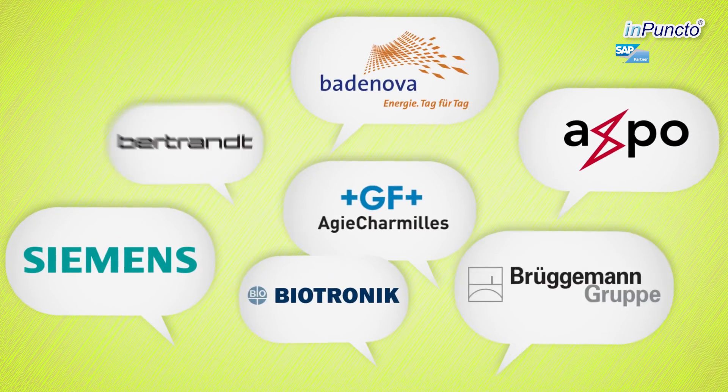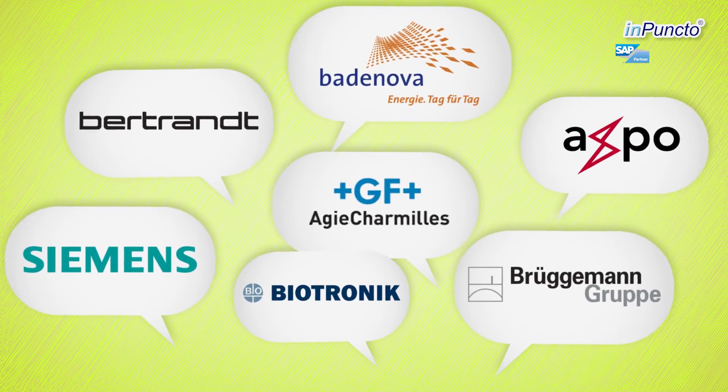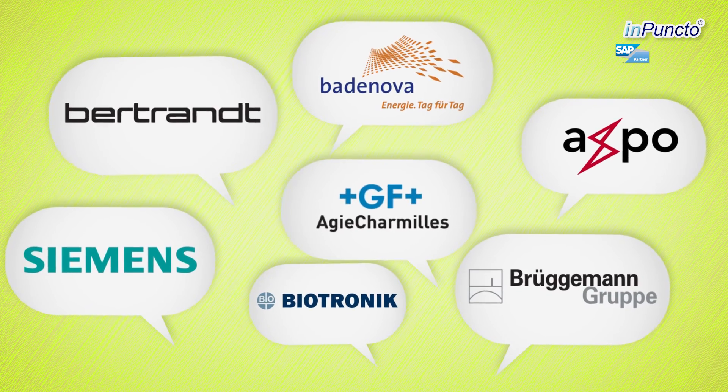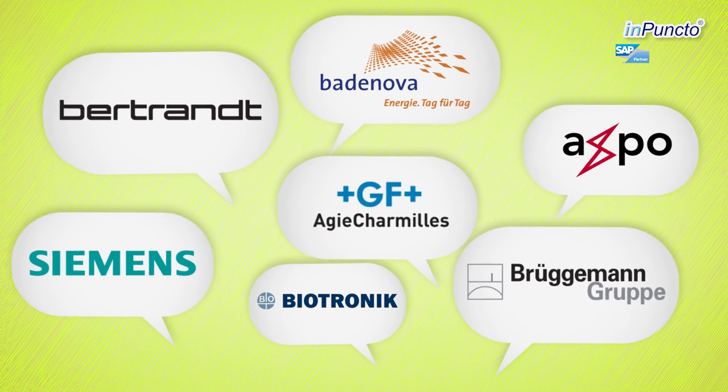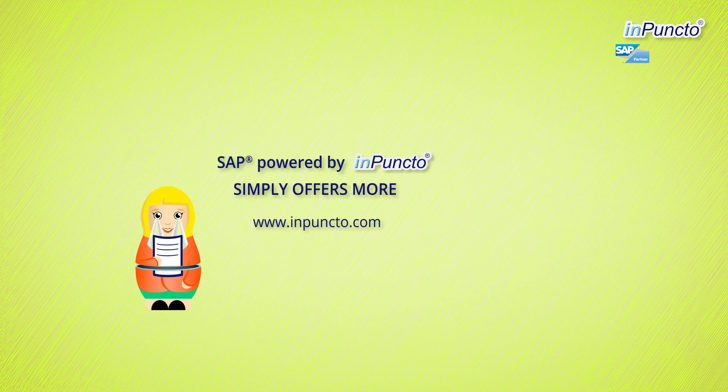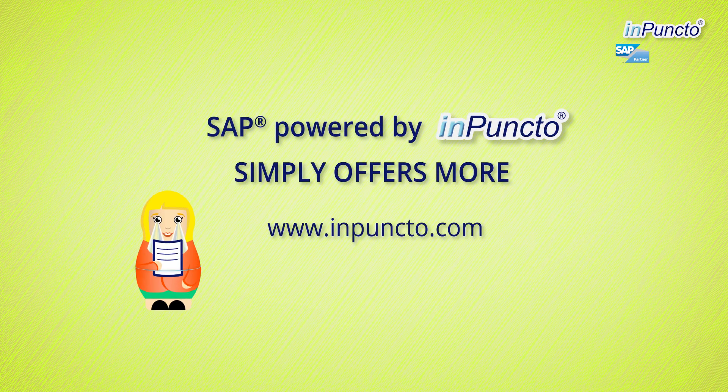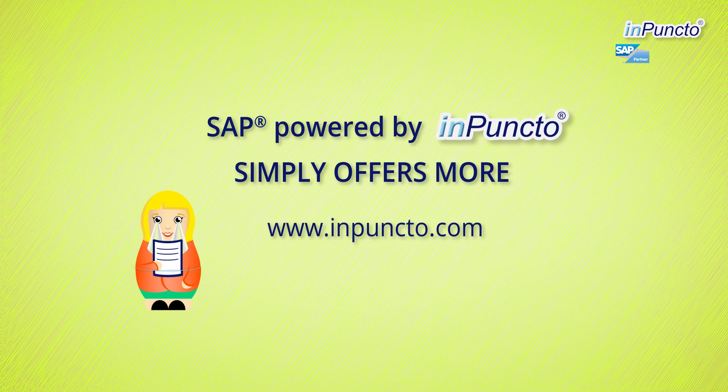Over 50,000 convinced users trust in Puncto. Benefit from our experience too and be part of the joint success. Contact us today and fix a date for your free webinar.